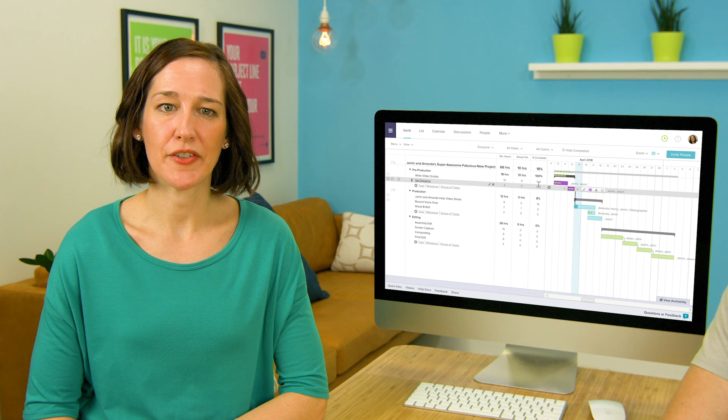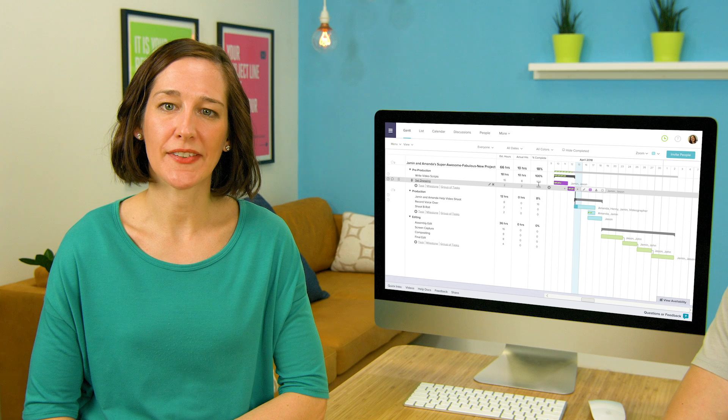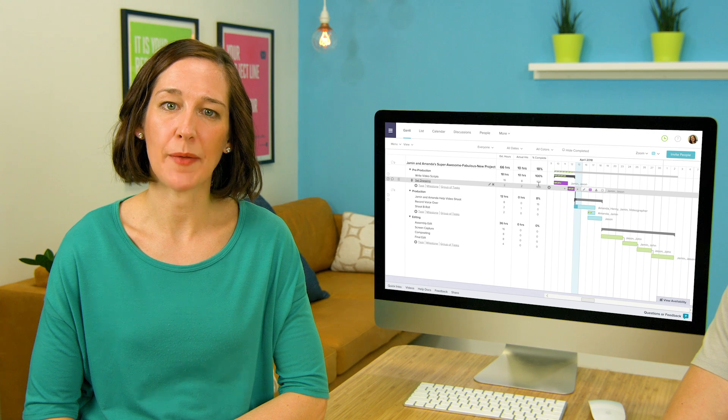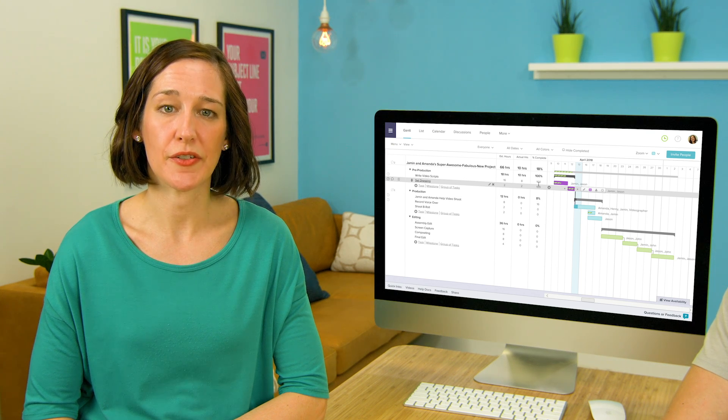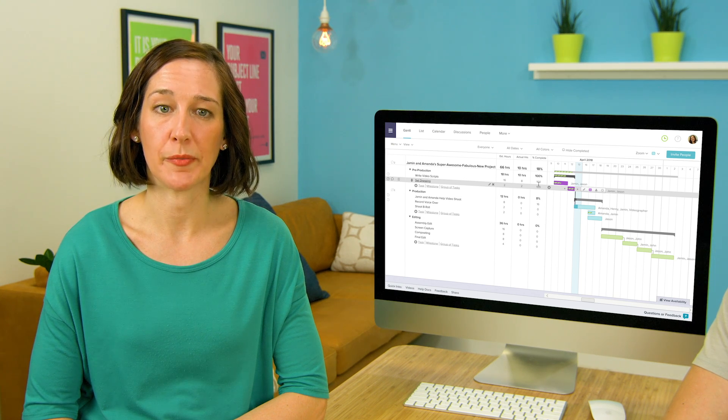So now that you know how to track your time, let's take a look at some time tracking reporting. This feature is only available to administrators.